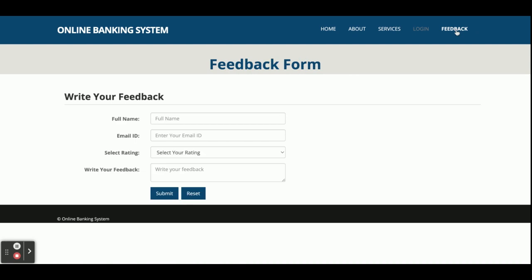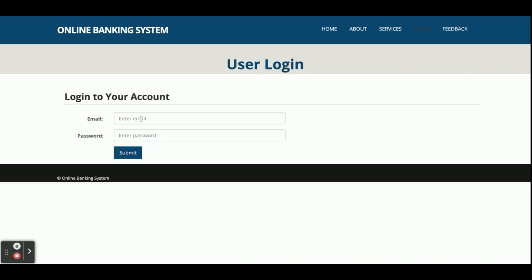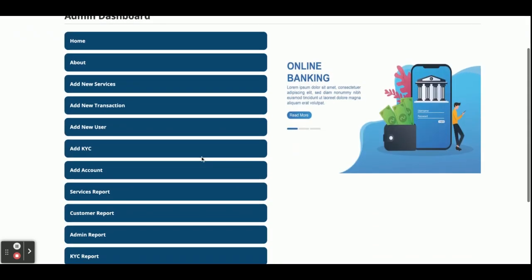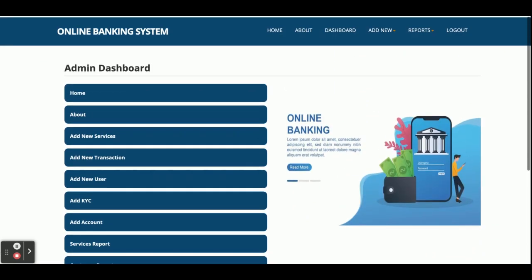This is the login form — it is a central login form for both customers and admin; both can log in from here. There is also a feedback section where customers can send feedback to the admin, and the admin will be able to see all submitted feedbacks. I am going to log in as admin first — the user ID is admin@admin.com and the password is 'test'.